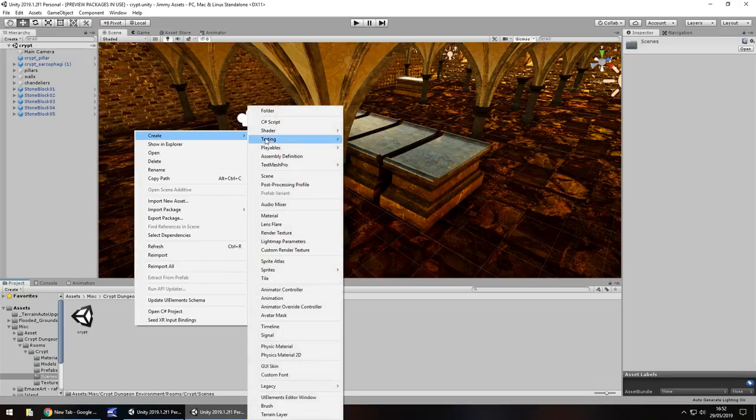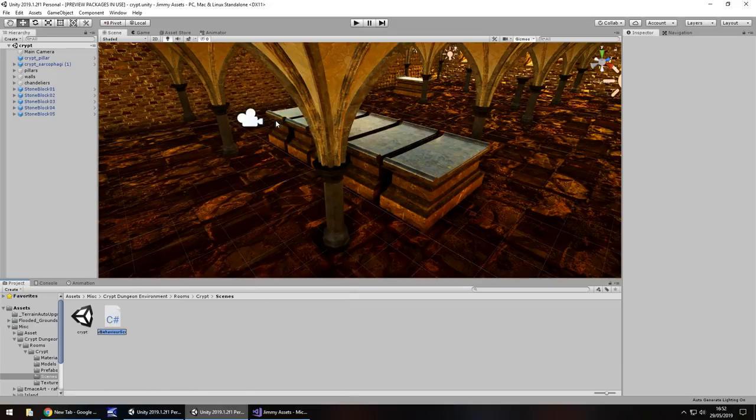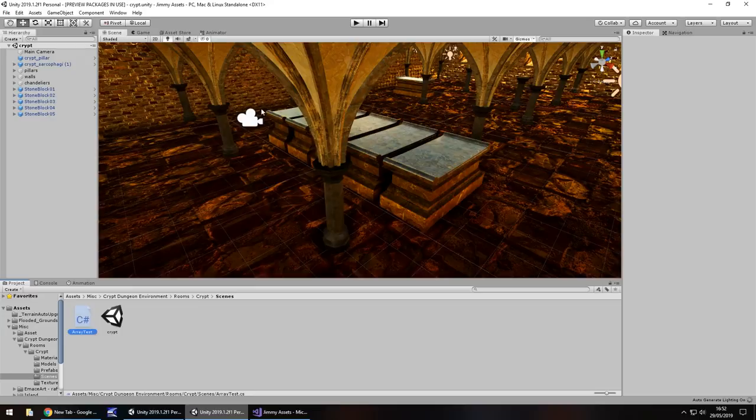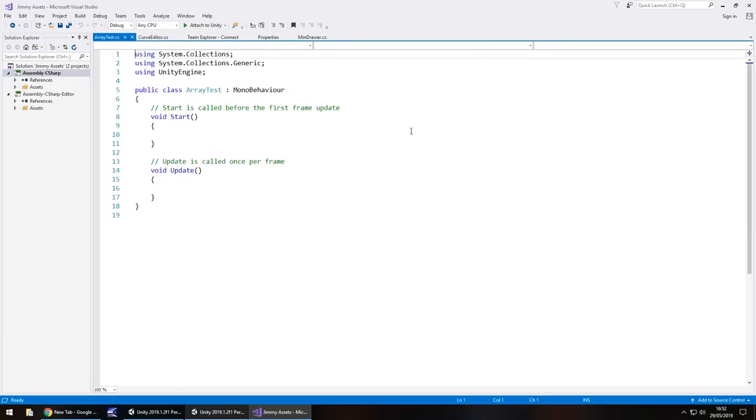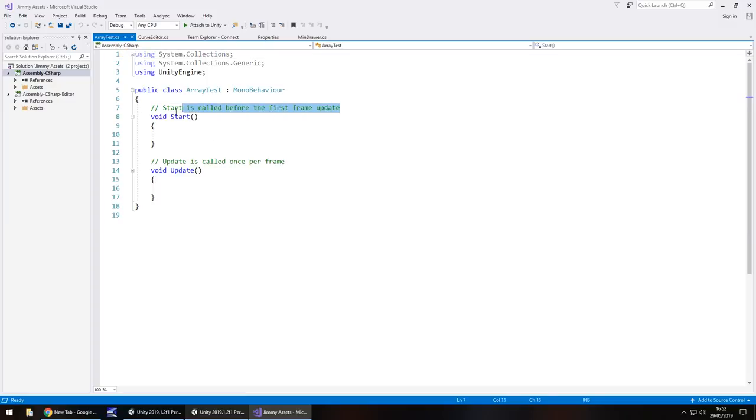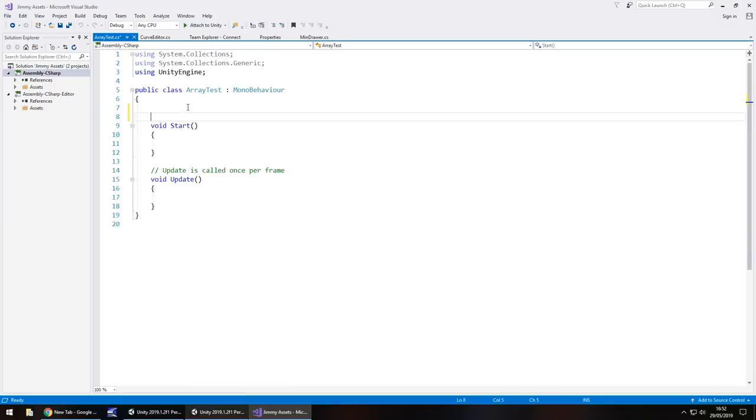So if we create a C-sharp script and let's just call this array test and if we open it up in Visual Studio the way we actually declare an array is basically how you would normally declare a variable in a standard way just with some square brackets. So for example,